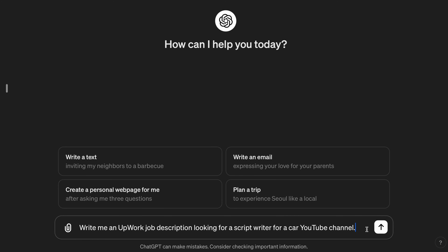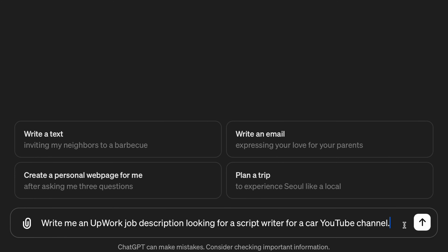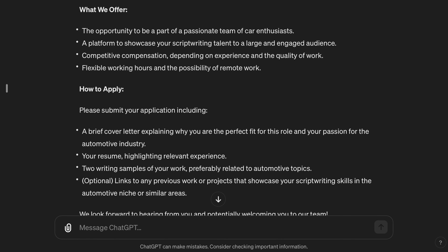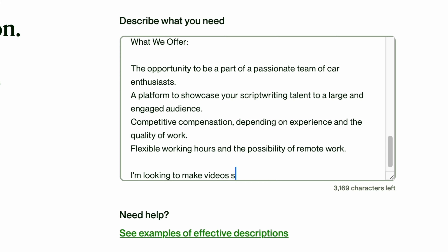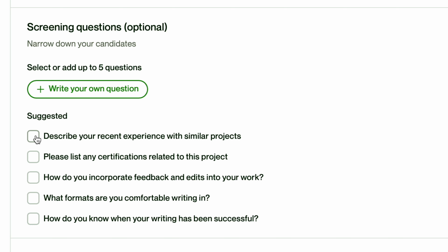For the description, you can go to ChatGPT and use a prompt like: 'Write me an Upwork job description looking for a script writer for a cars YouTube channel.' The result is actually pretty good. I would remove the 'how to apply' section, rewrite the top section to say I'm just starting a channel, and include example channels in the description — something like 'I'm looking to make videos similar to' followed by three or four links of your favorite competitor videos. Add custom screening questions important to you, then publish the job. Applications start coming in within a couple of hours and it usually reaches its peak in two to three days.